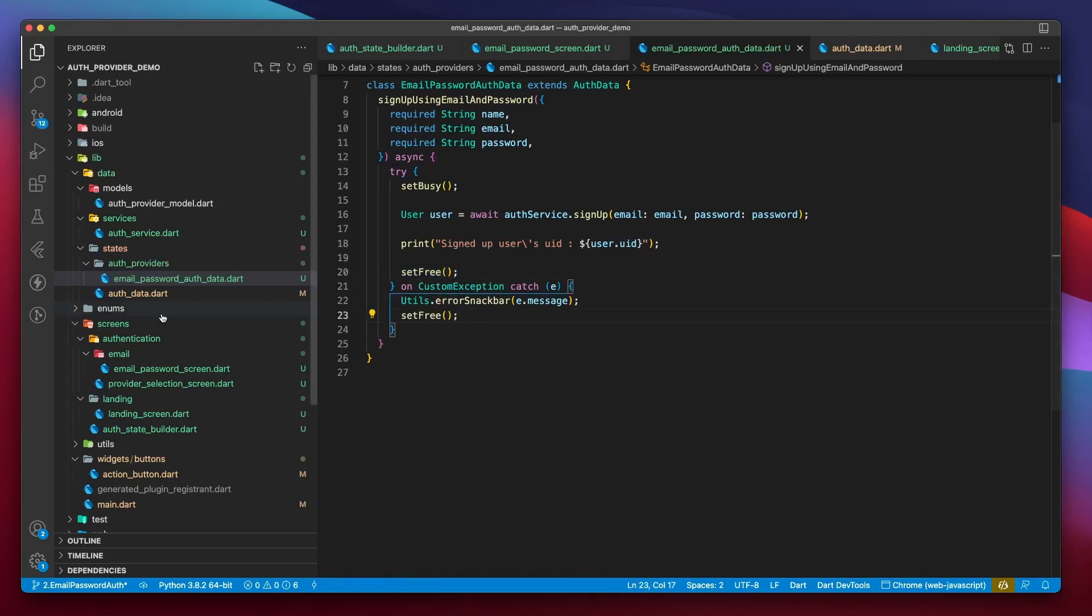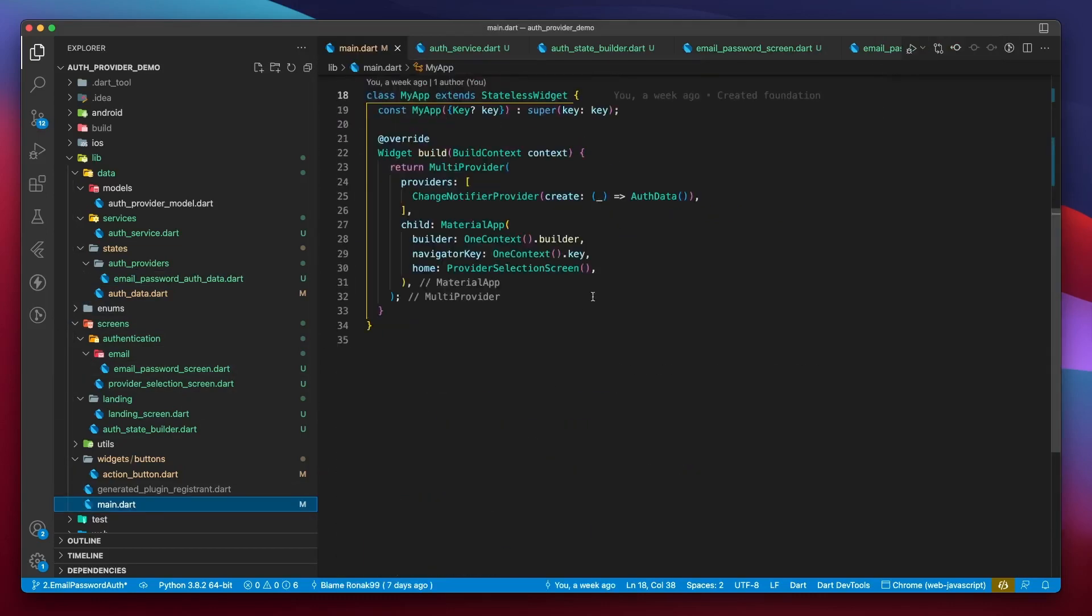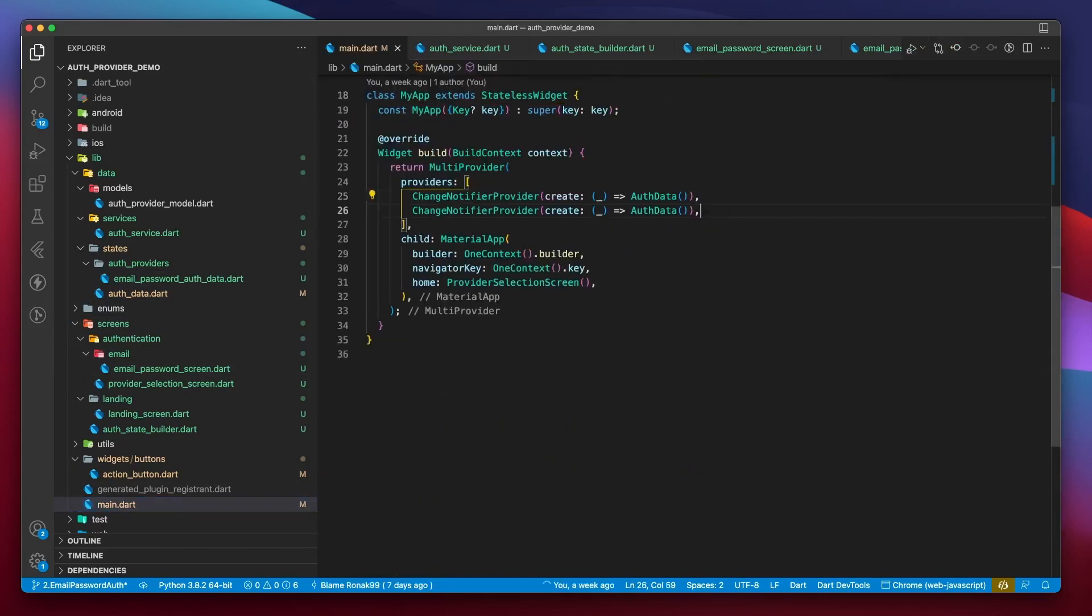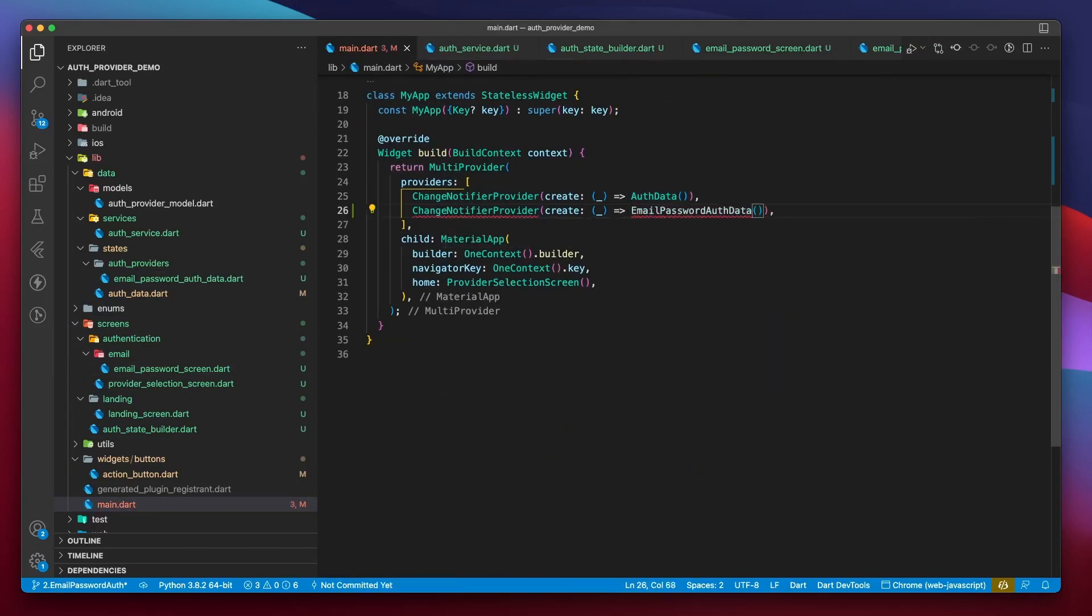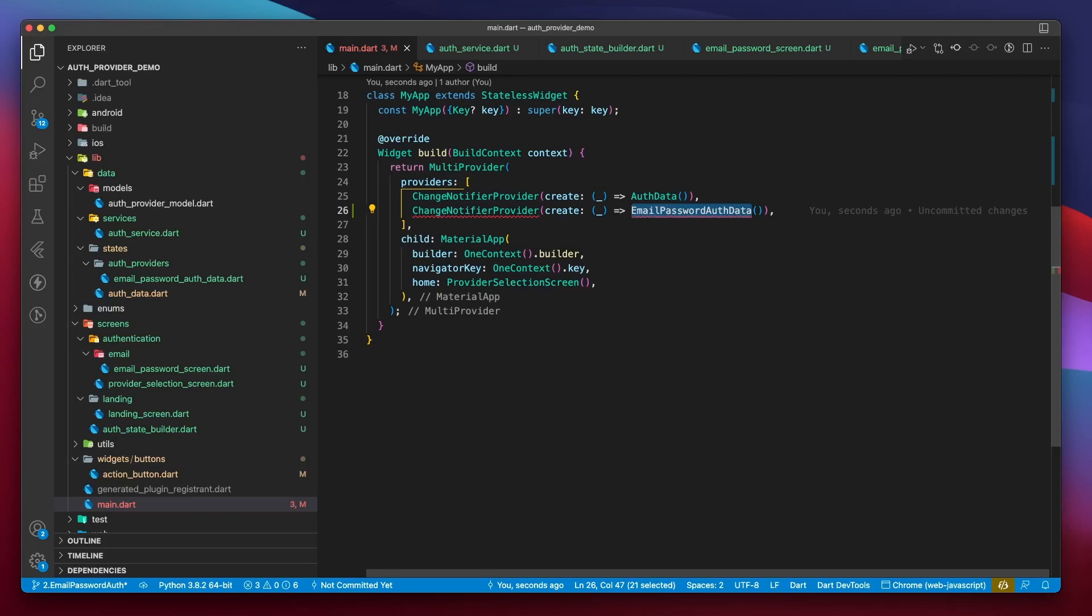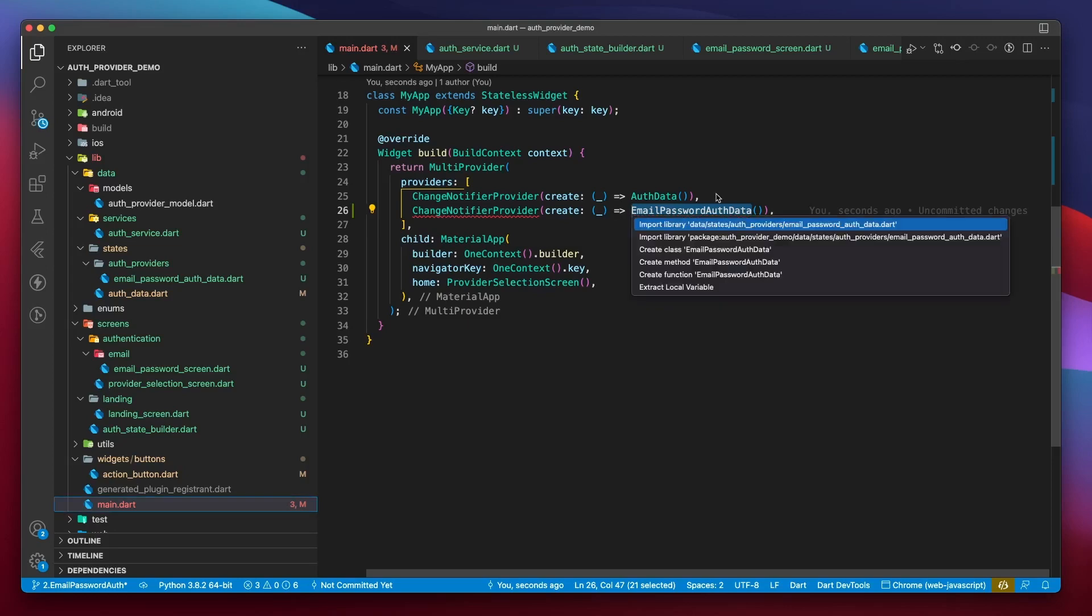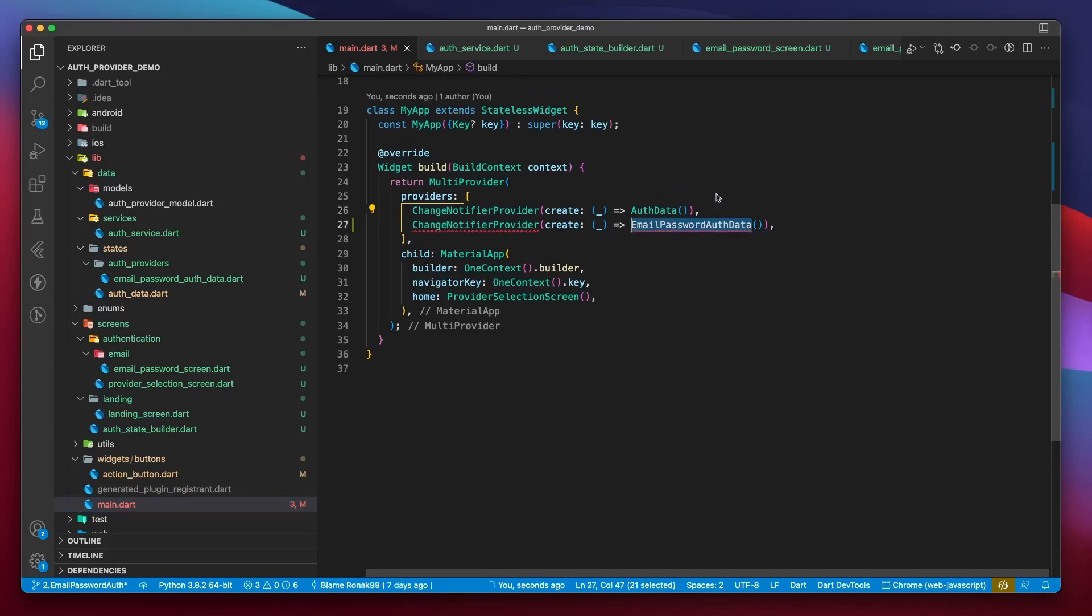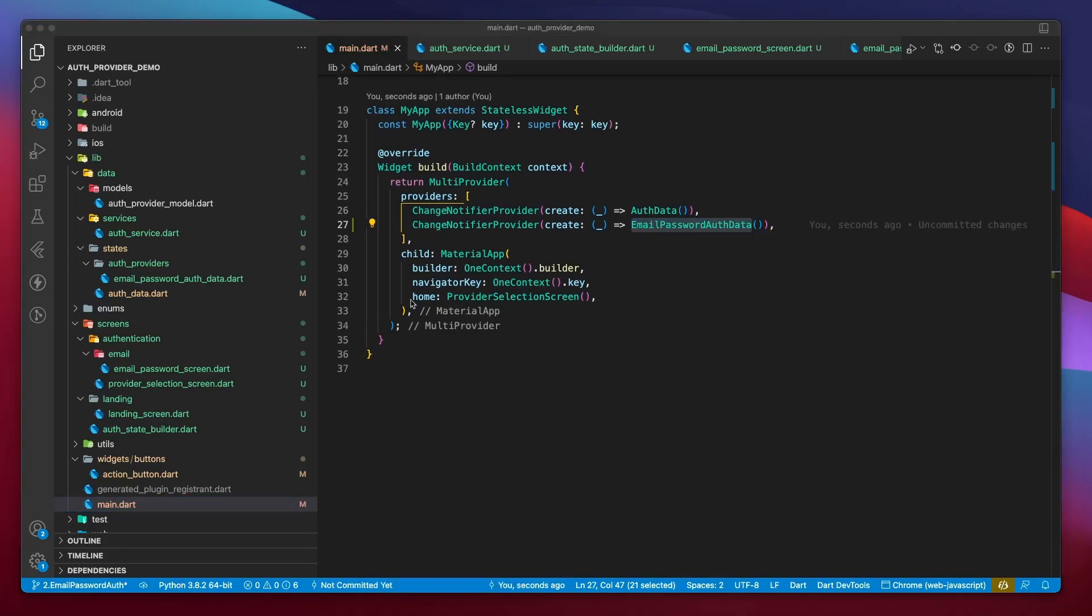Since we wish to use this change notifier using a provider, we have to add it to the widget tree as a change notifier provider by declaring it within the multi-provider widget. Let's look at how to implement this in the UI.